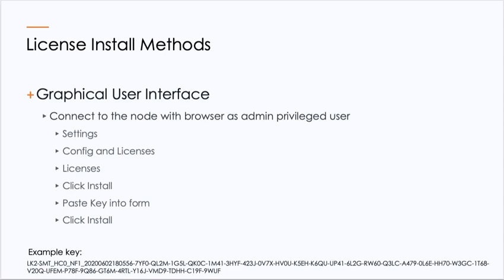The other way to install it is via the graphical user interface. To do that, we would connect to the node using your browser and log in as an admin privileged user. We would go to settings, configuration and licenses, licenses. We would click on install, paste the key into the form, and click install.